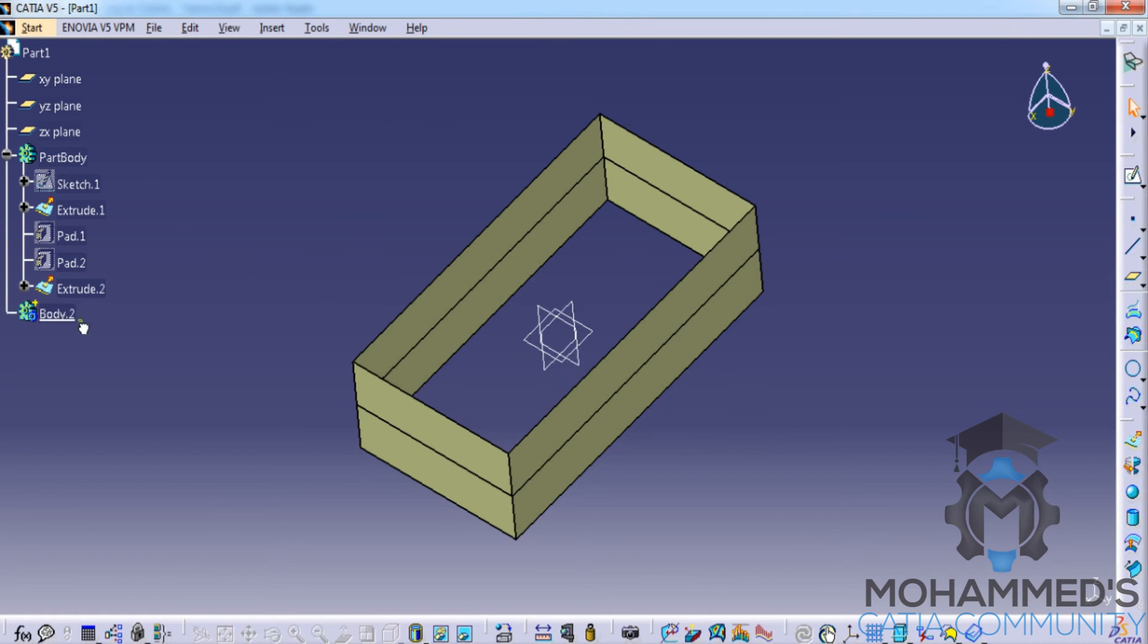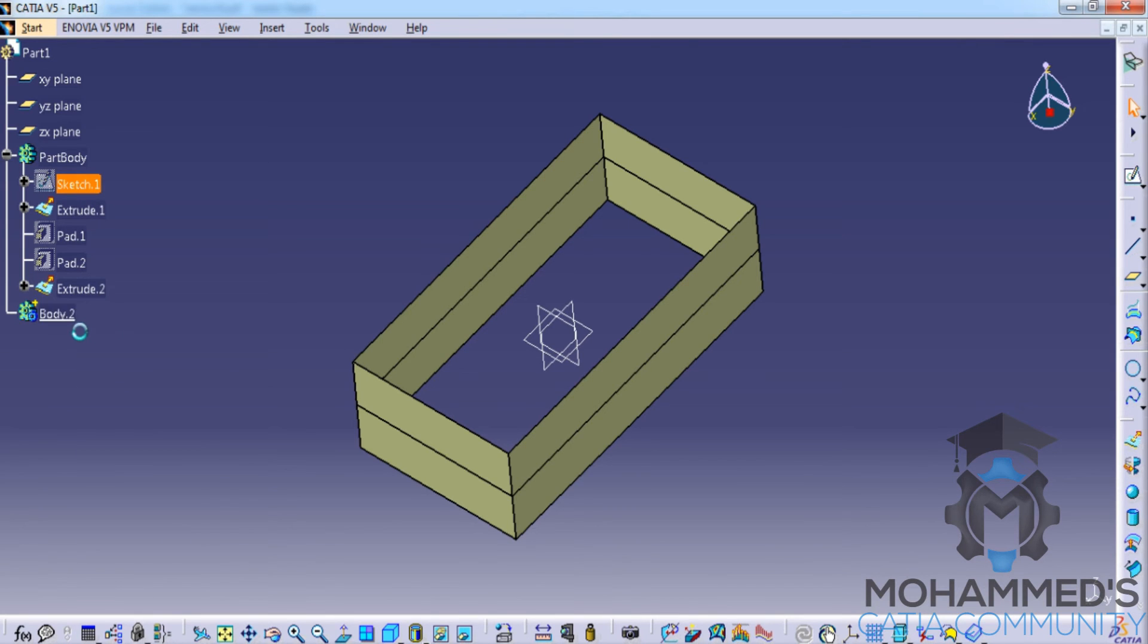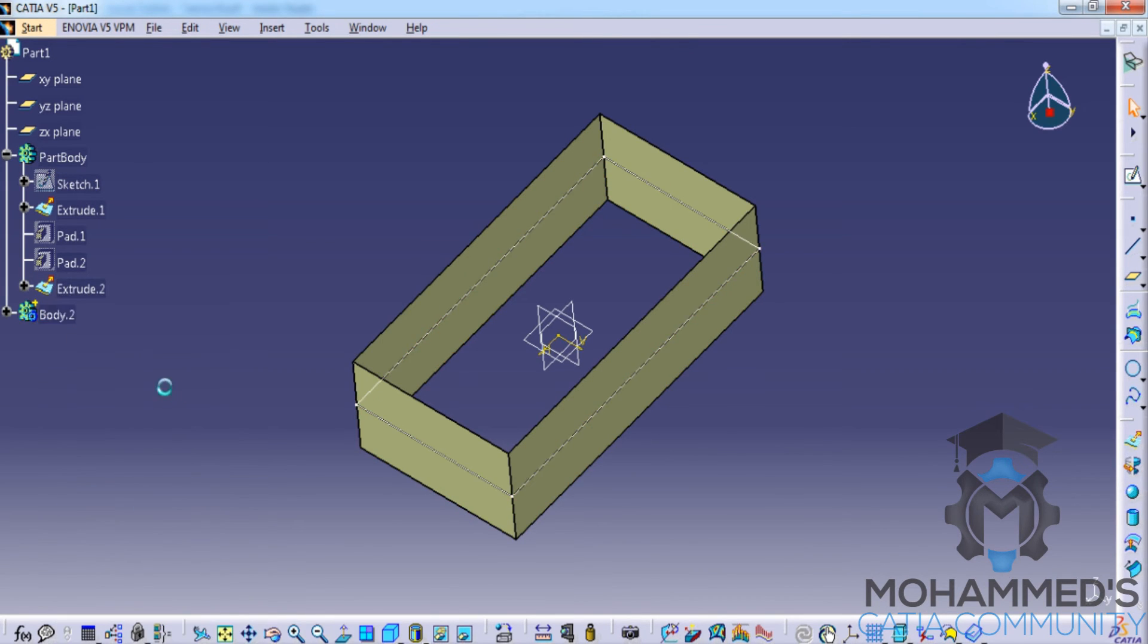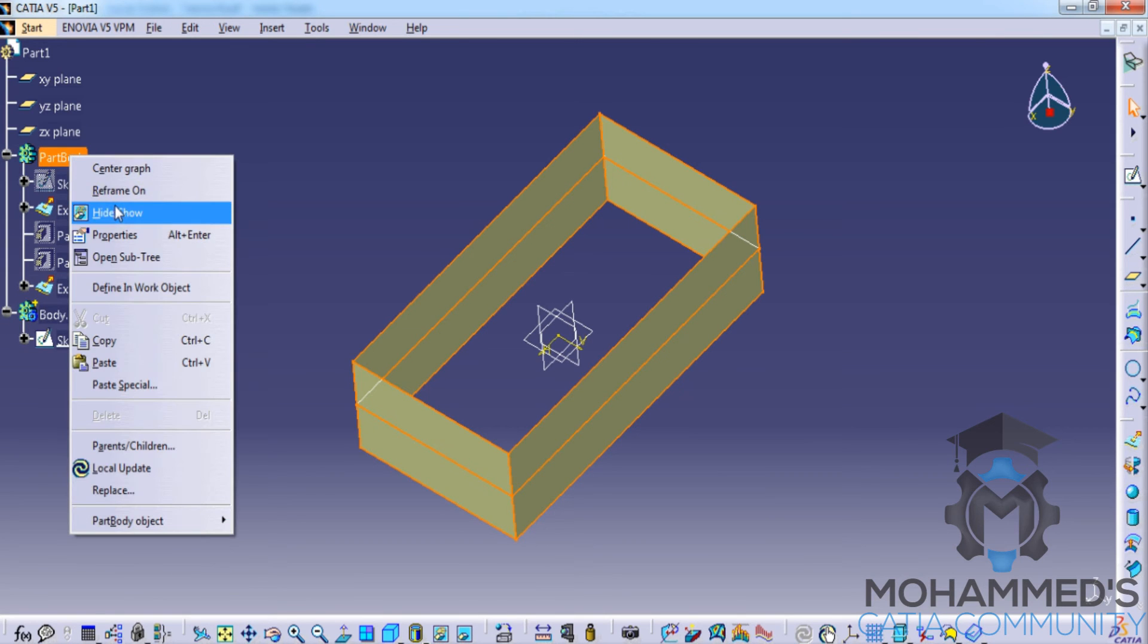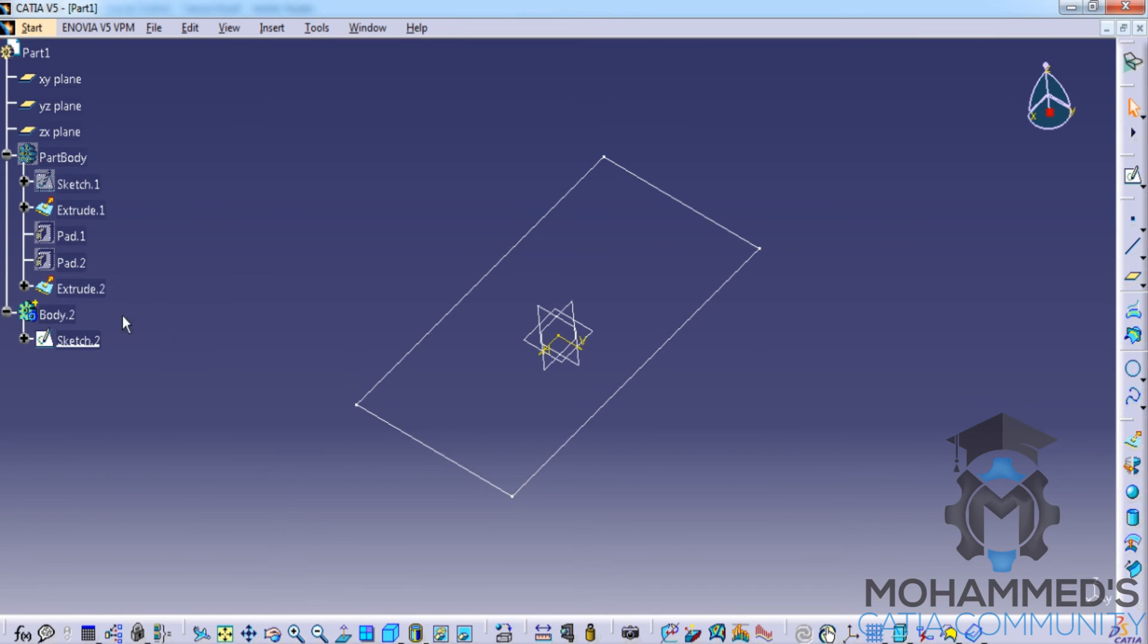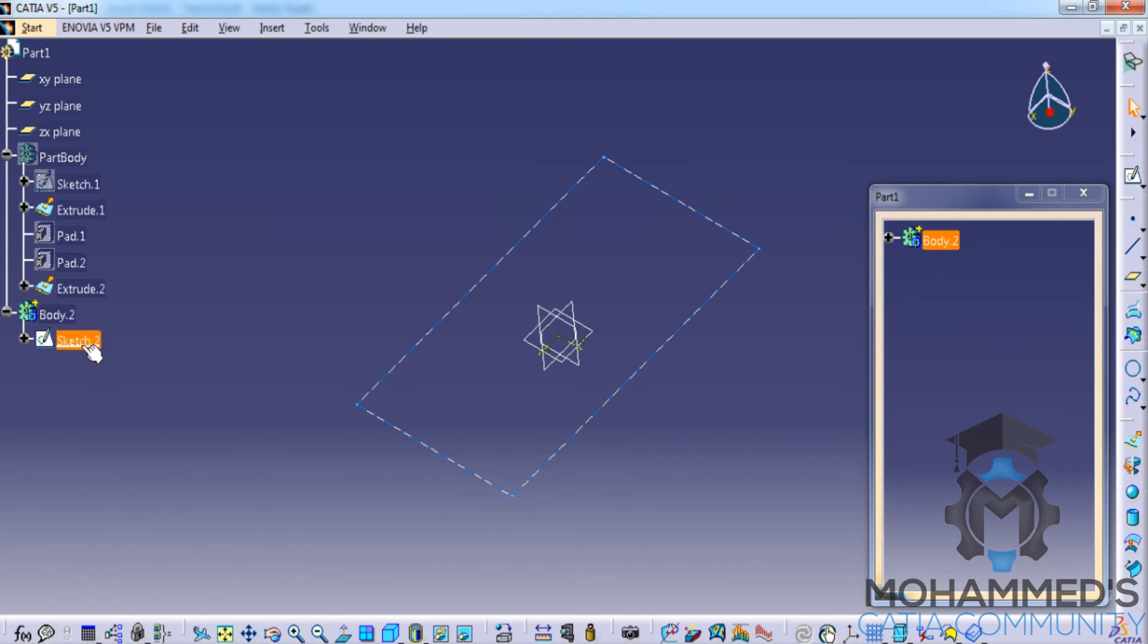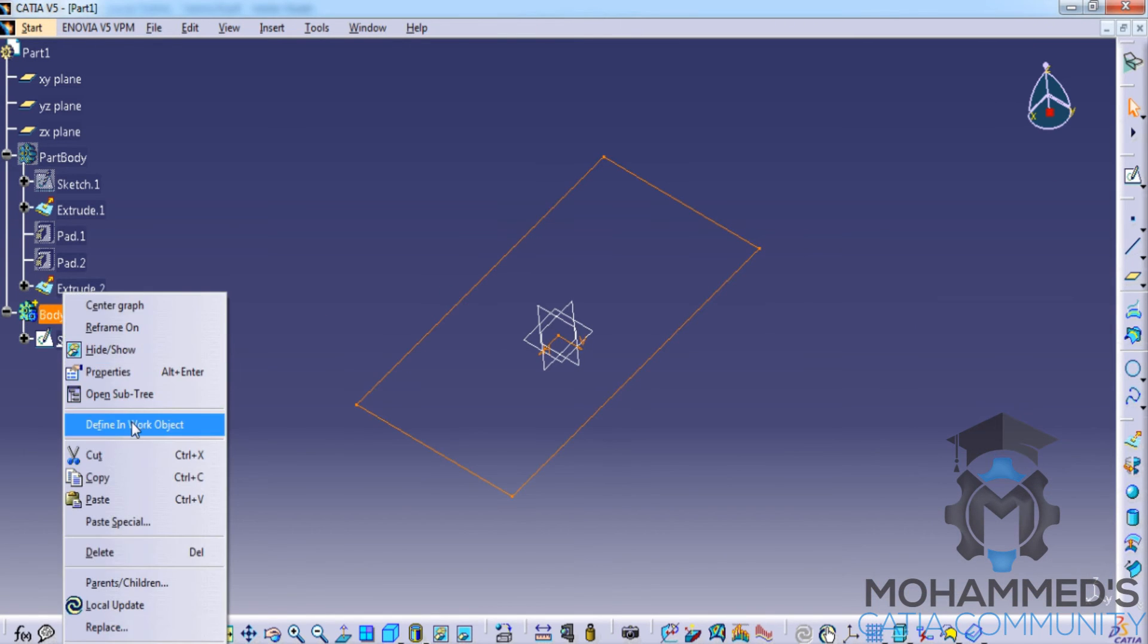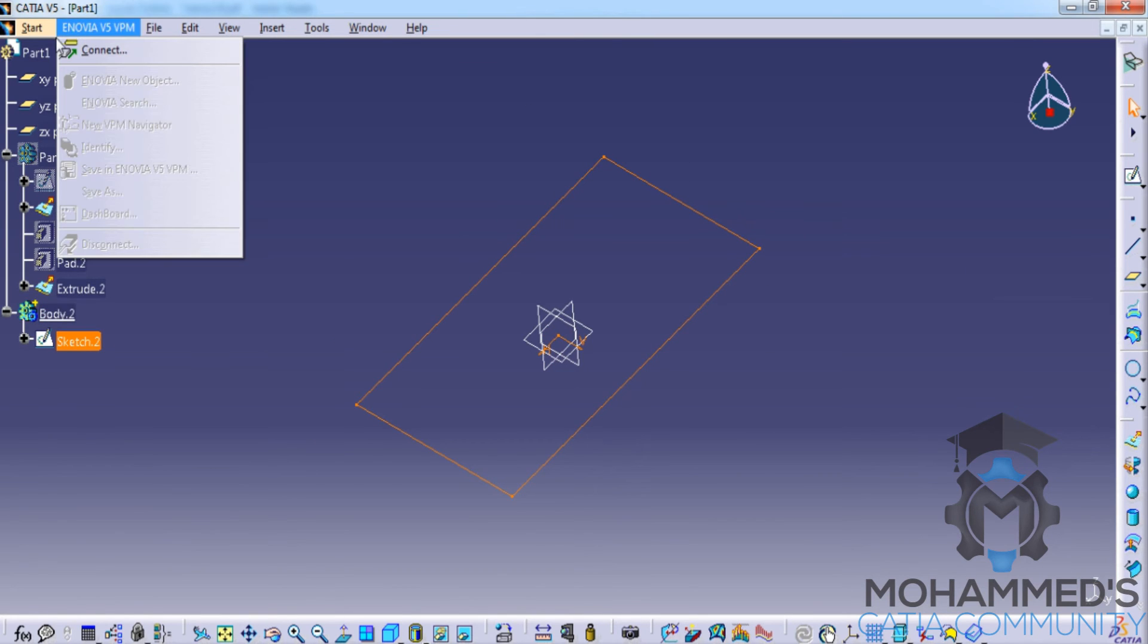In that body, let's say we have a similar sketch. I'll just copy-paste the sketch and hide this part body. We have the sketch here. In this case, as I go to part design...